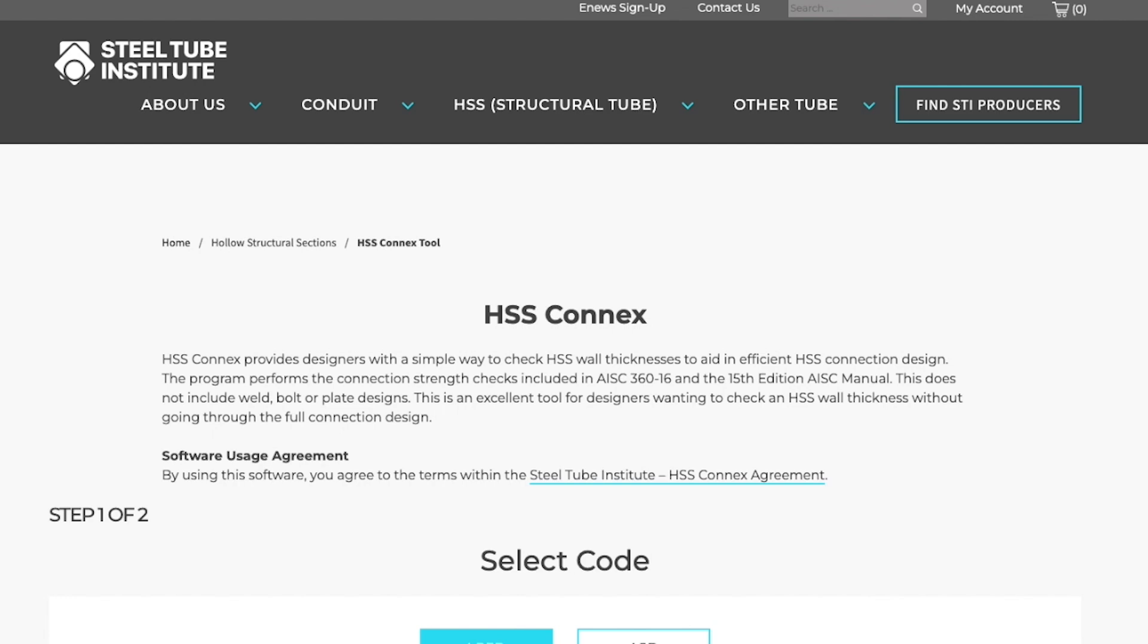You will need to finish your design outside of HSS Connects. This version of HSS Connects is based on AISC 360-16 specification and the 15th edition manual.